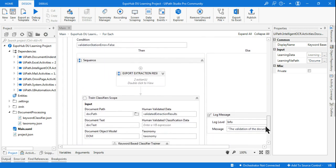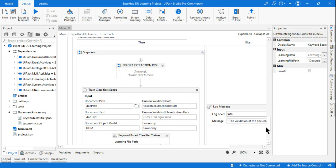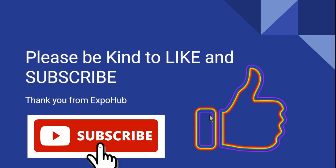People who paid attention must have understood how the Train Classifier scope is really, really helpful in our project. Thank you so much for connecting with us — we are going to come up with more knowledgeable videos to give you a complete understanding of UiPath and its various topics. Please do follow our videos, visit our Expo page, like, and subscribe to our channel. Thank you so much, we'll meet in the next video — take care, bye bye.